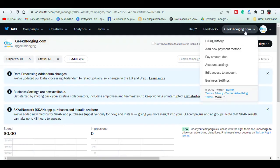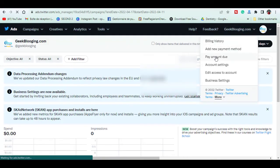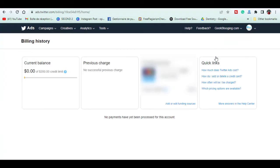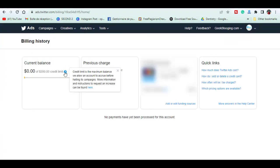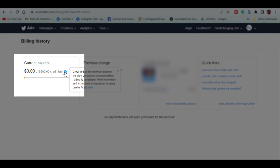Now if we go to billing history, we can see that we have $200 of threshold from Twitter.